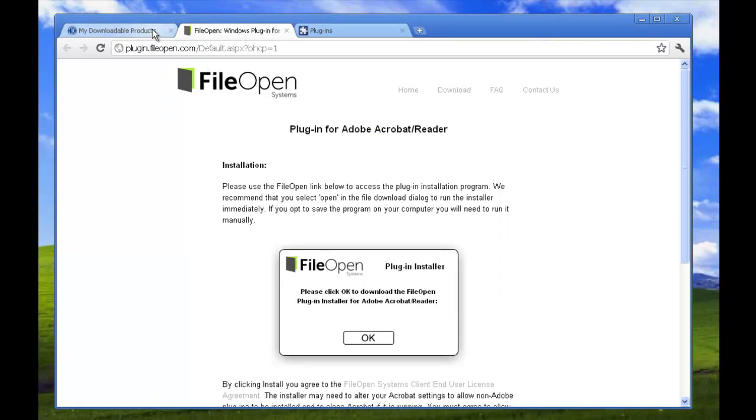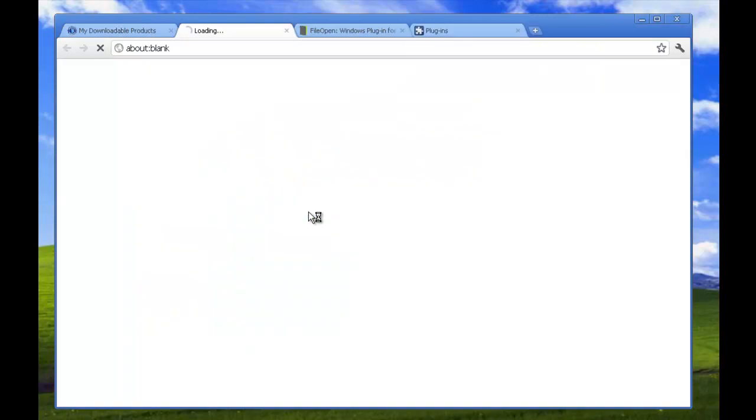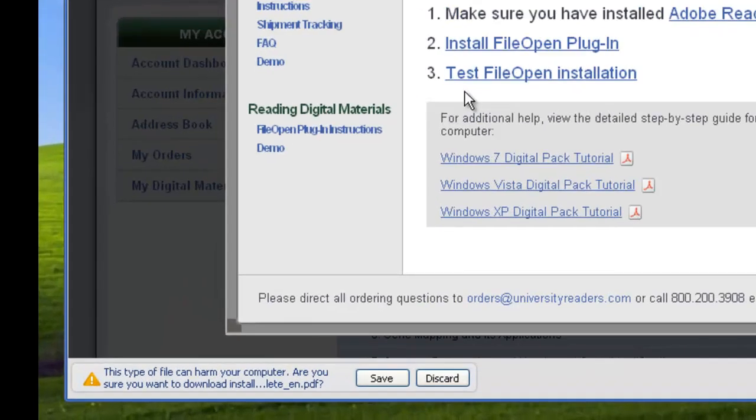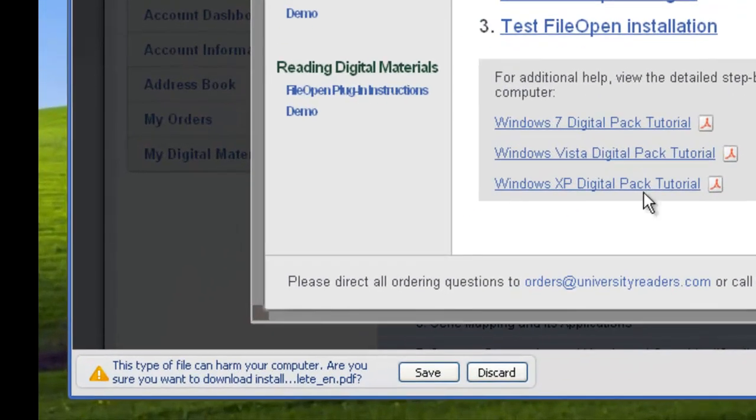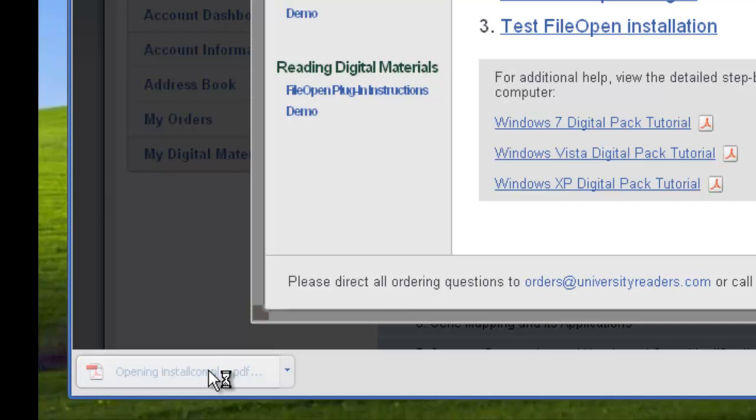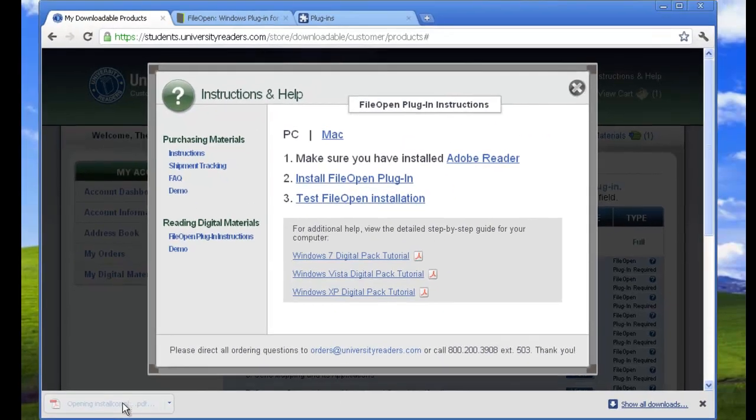When you're done, test the FileOpen installation by choosing that link. You may see an alert on the lower left corner. Go ahead and save. This will bring up the FileOpen PDF. Click it and it will open to show a success page.